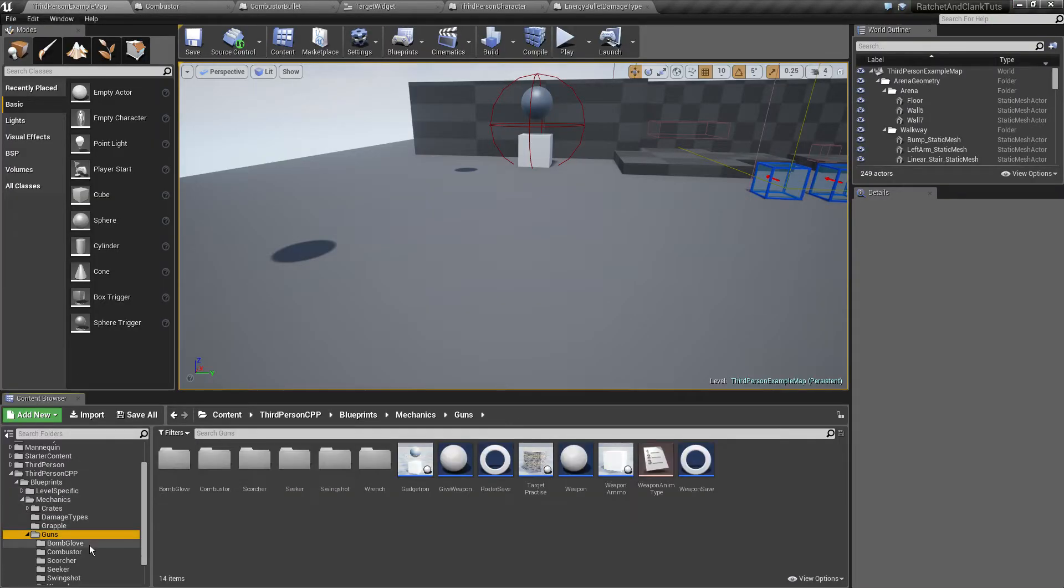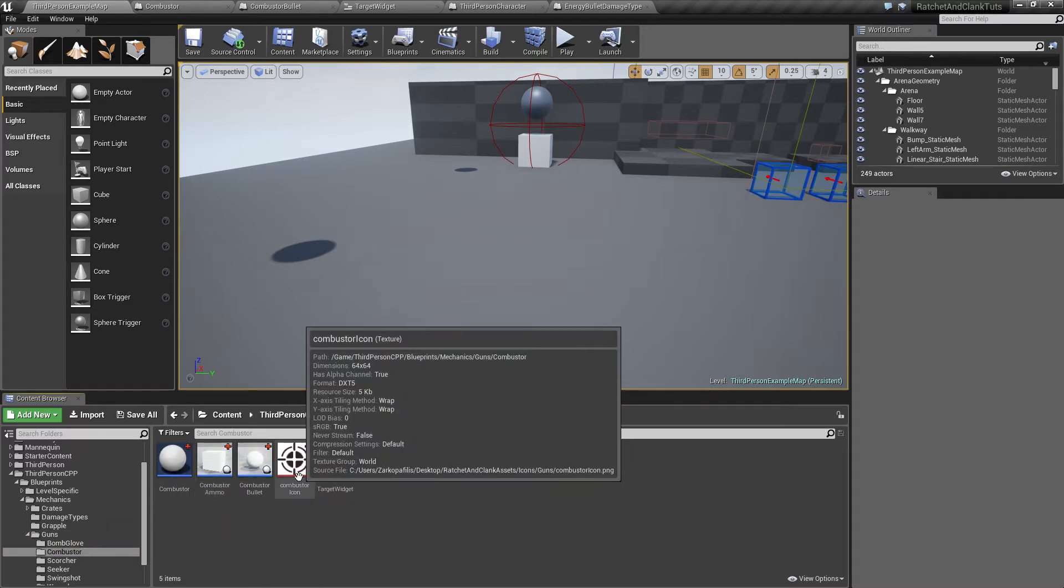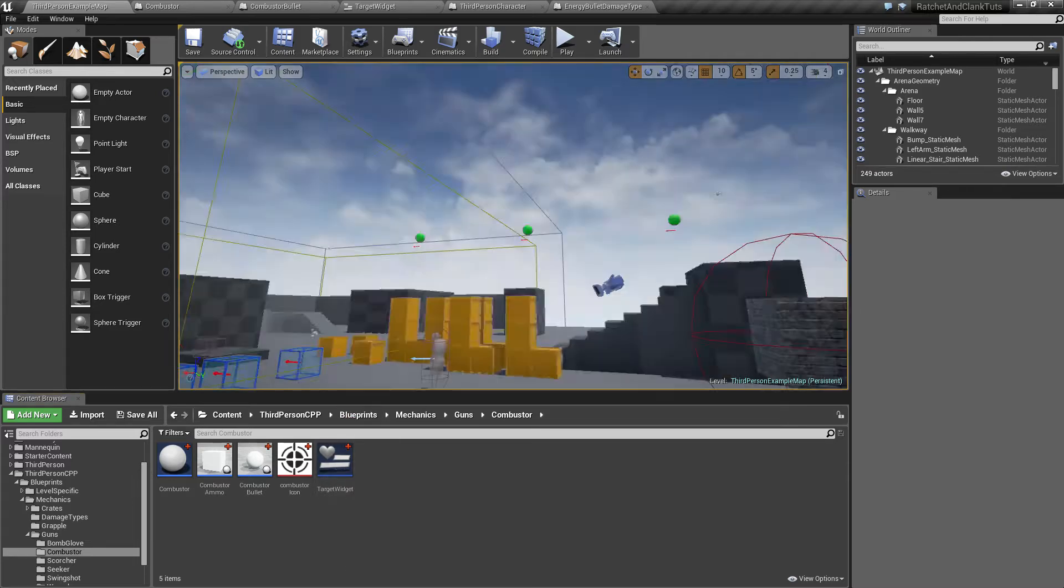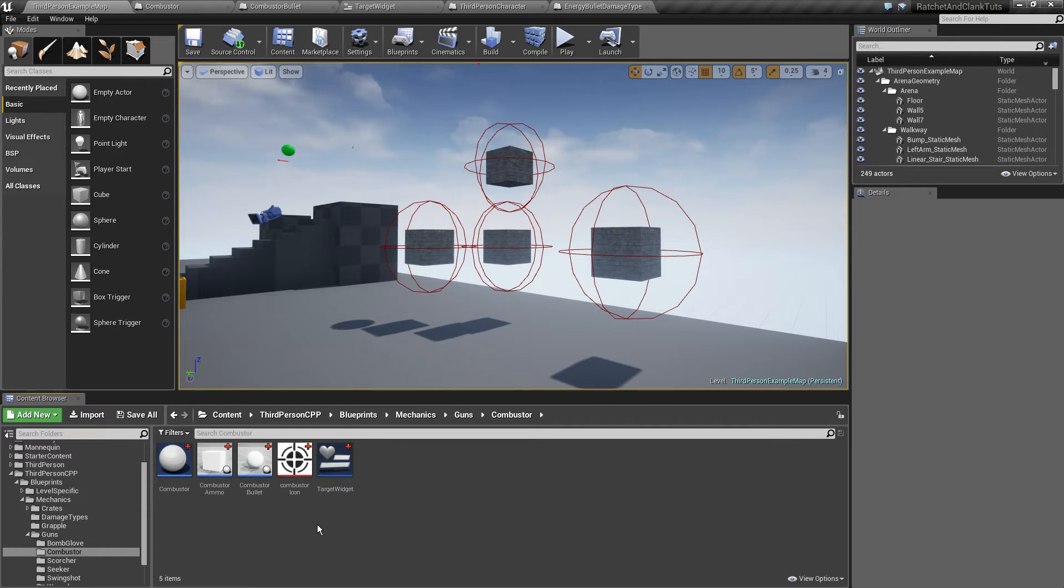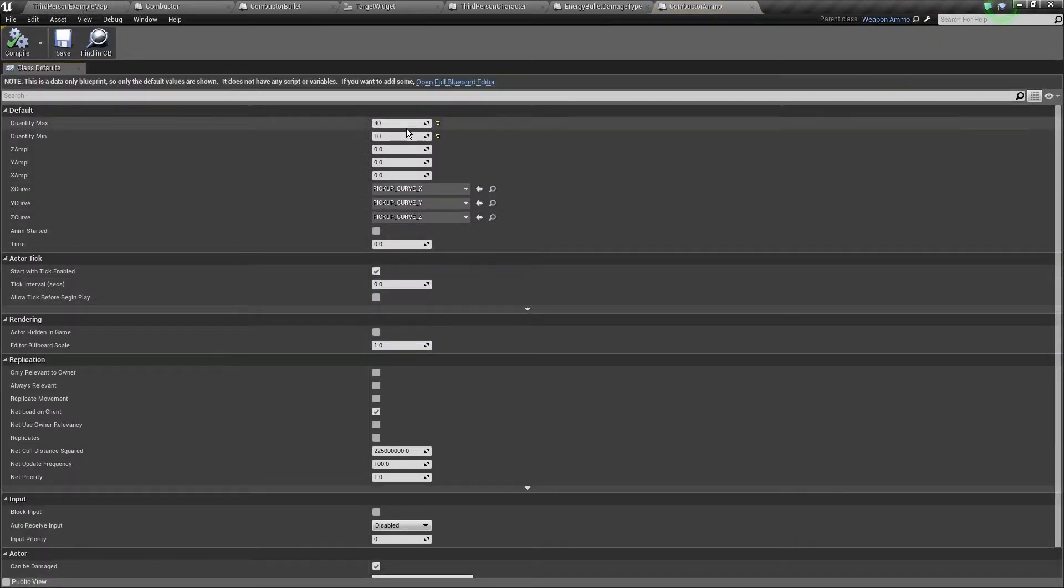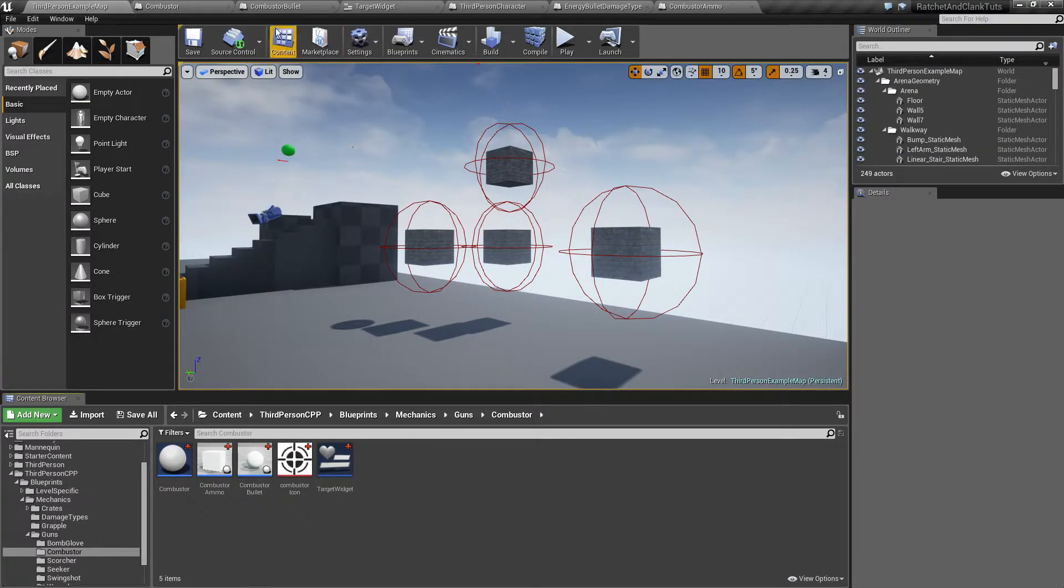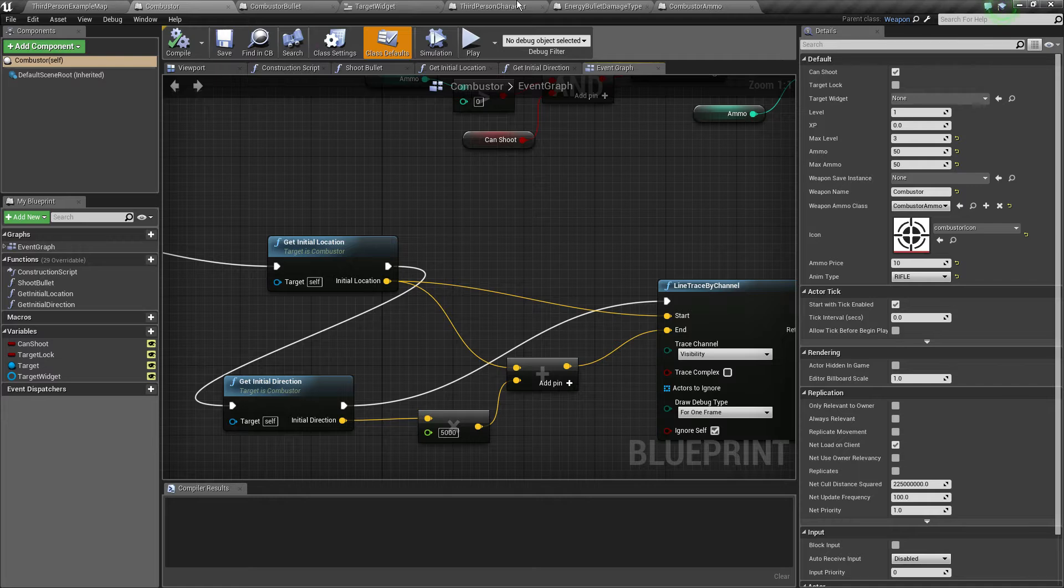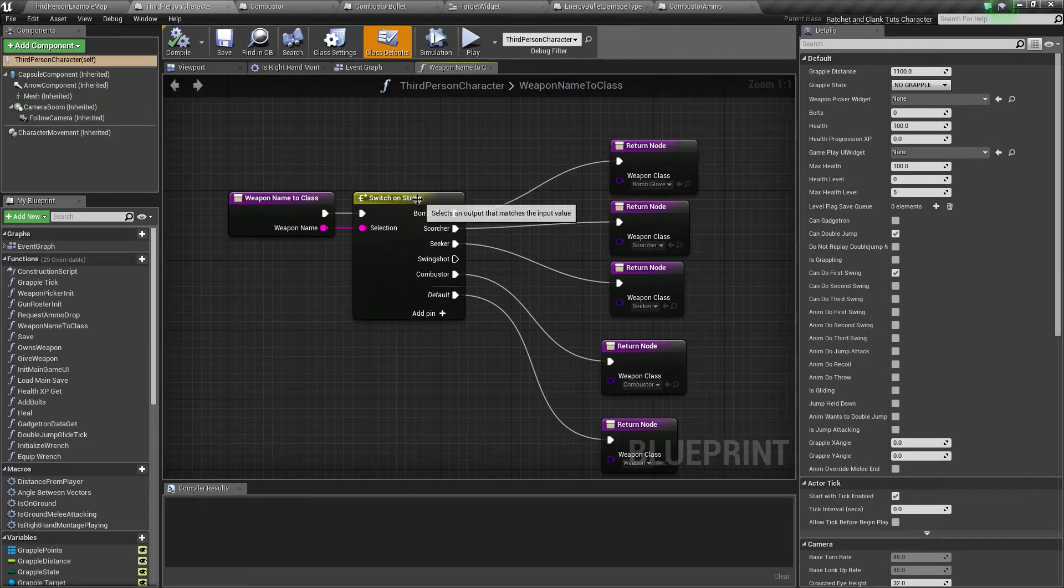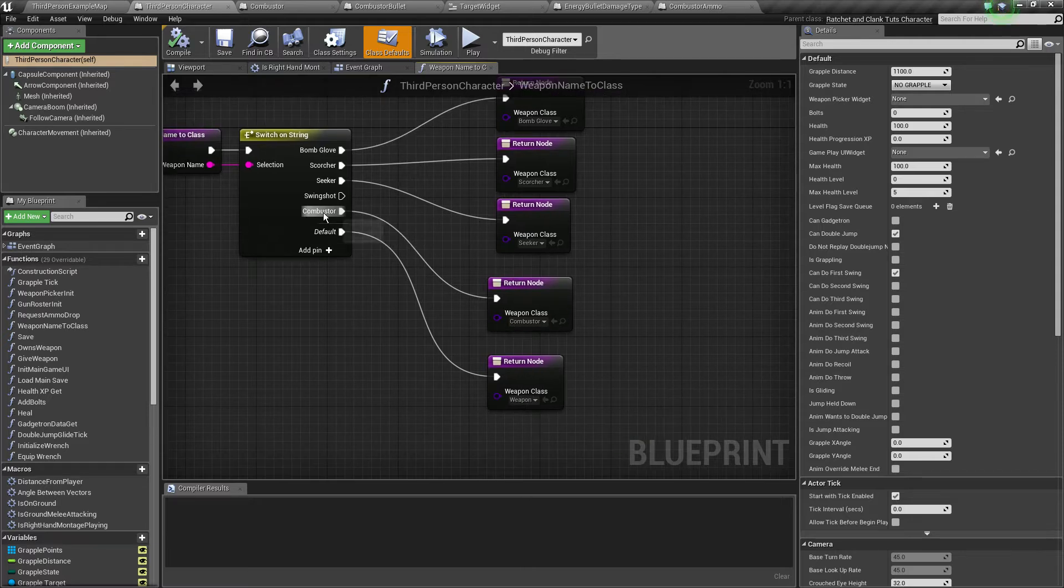New folder, new icon, you know where to find it, how to upload it, also take a look at the forum post. The widget that we place on top of the actor, world space to screen space. The bullet, the Combustor ammo that gives from 10 to 30 and the actual Combustor itself. Don't forget, go to the character, weapon name to class and just add the Combustor.